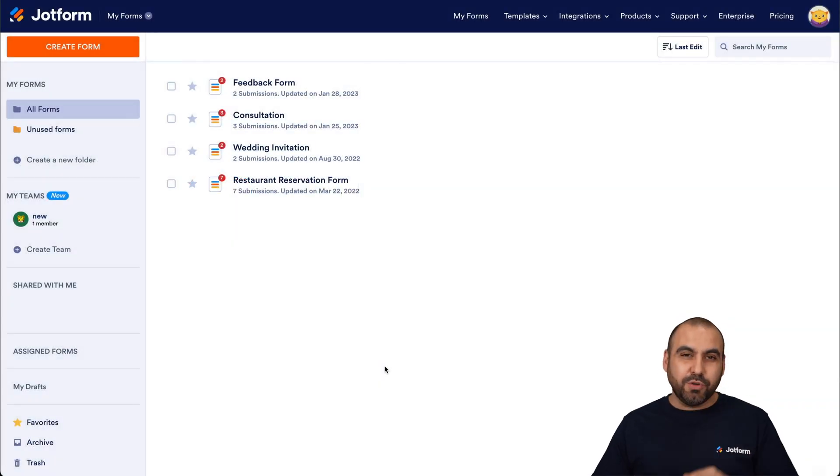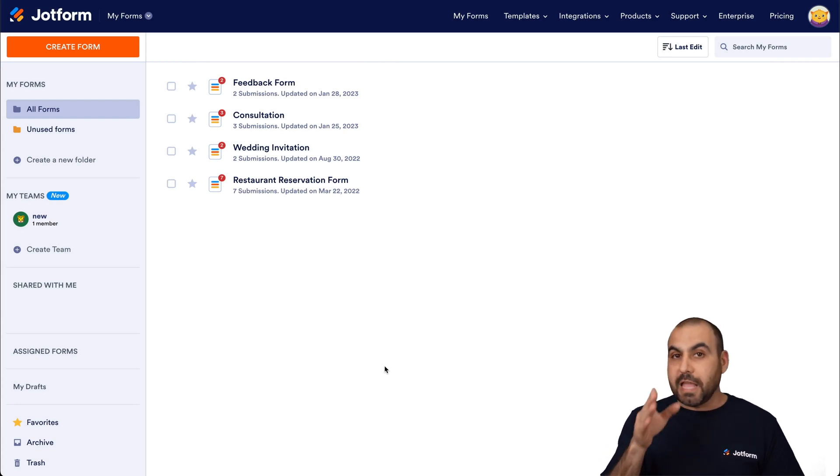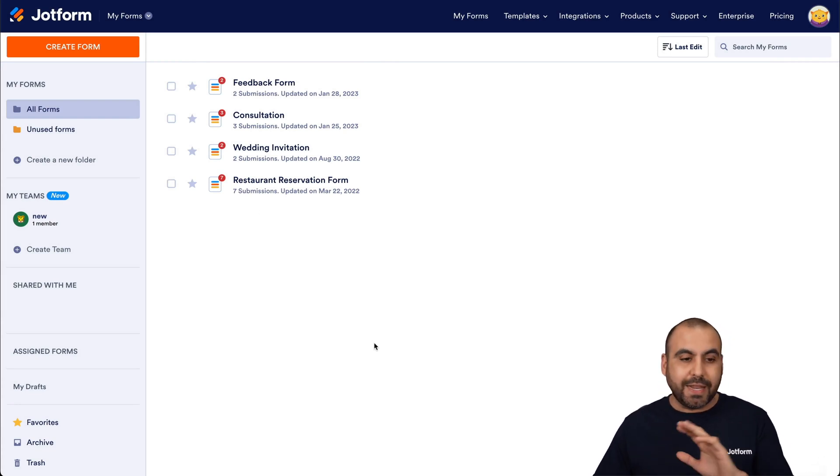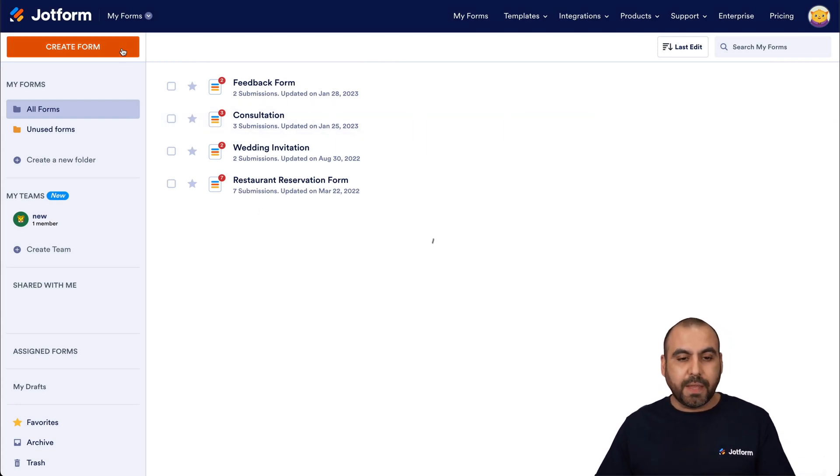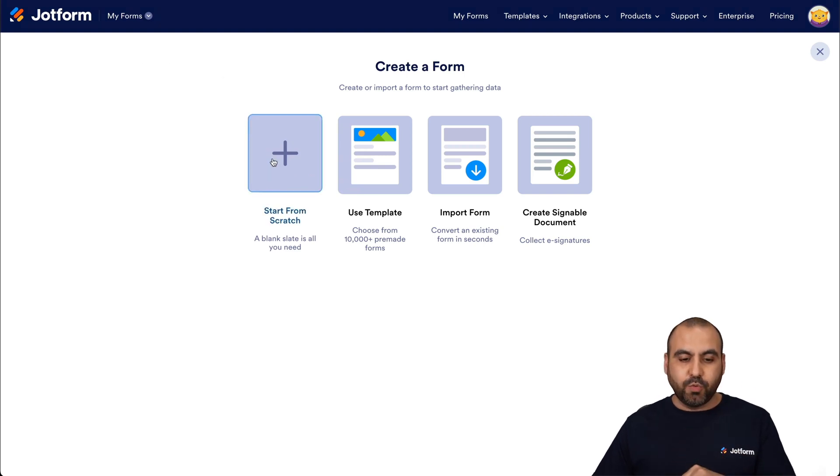Welcome to JotForm. My name is George, and today I'm going to show you how to add your contact form into Webley. Now, this is our main dashboard, and we're going to create a simple form that we're going to use to add it into Webley.